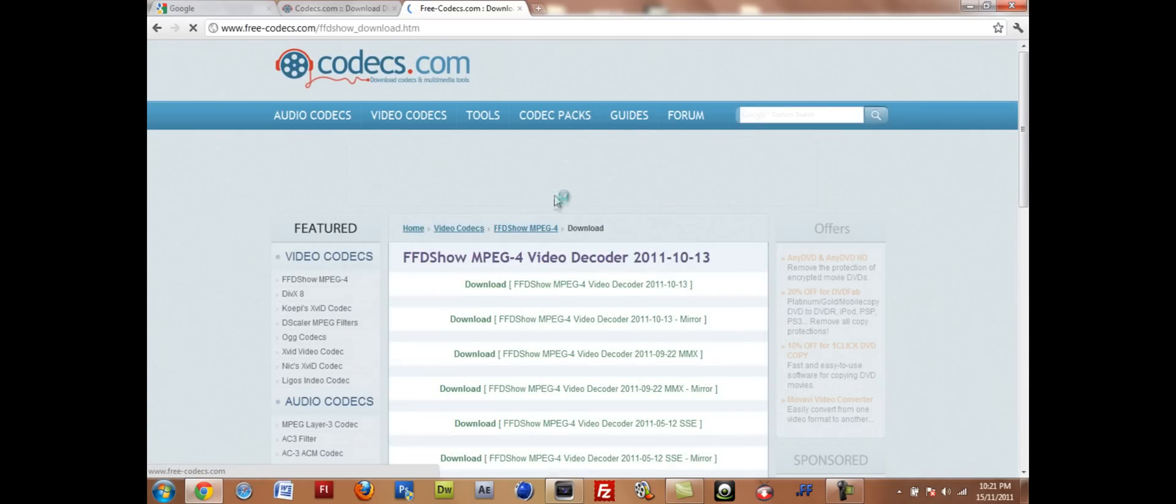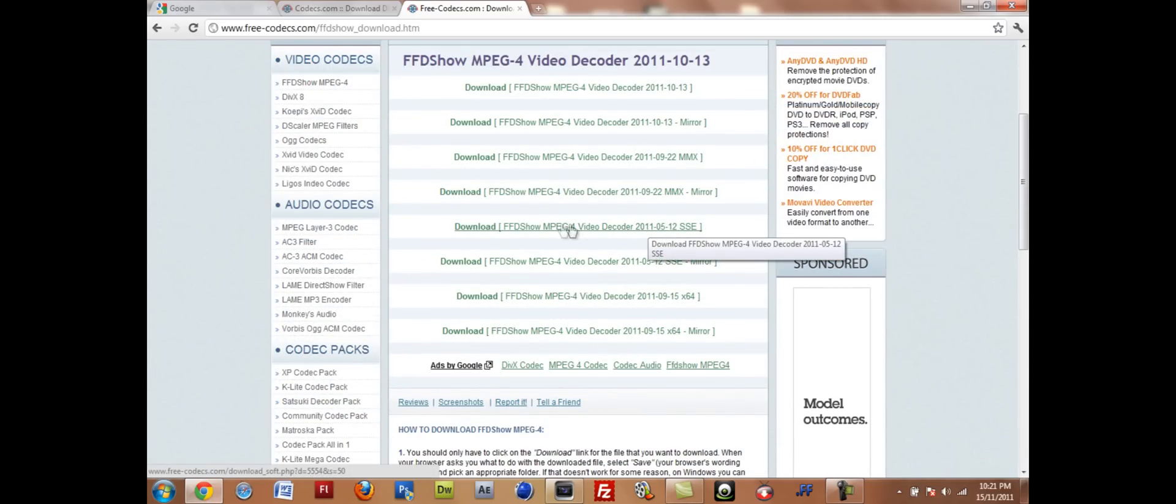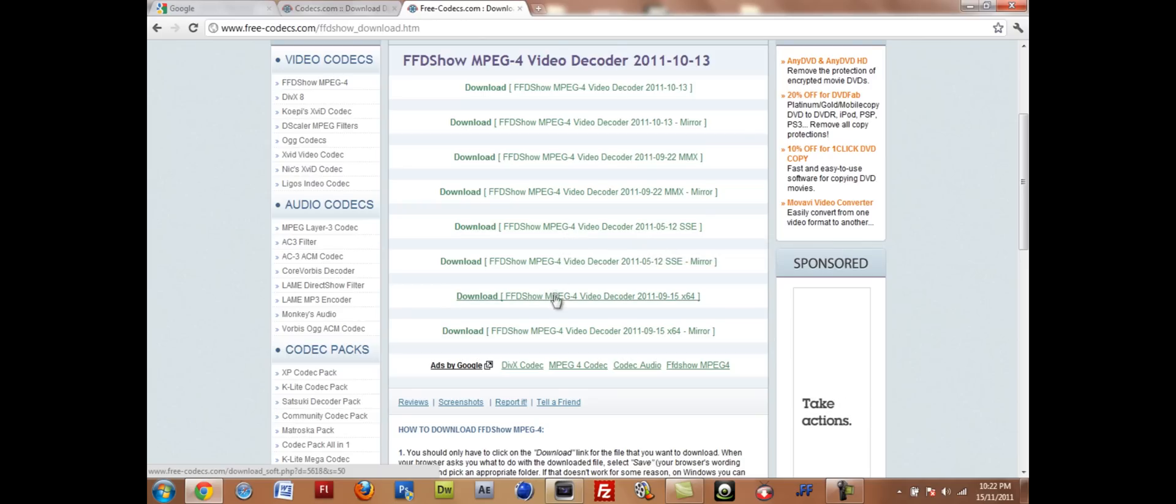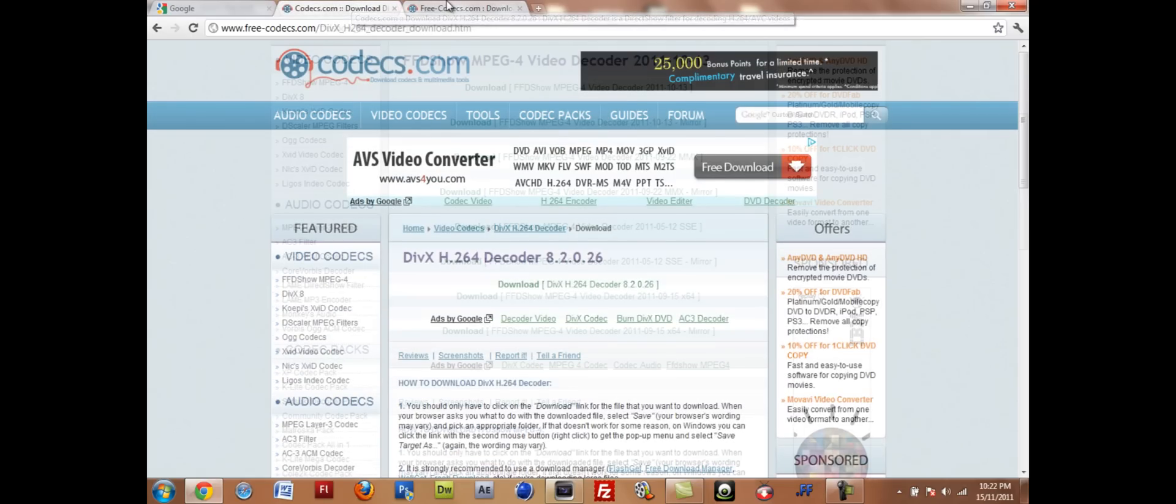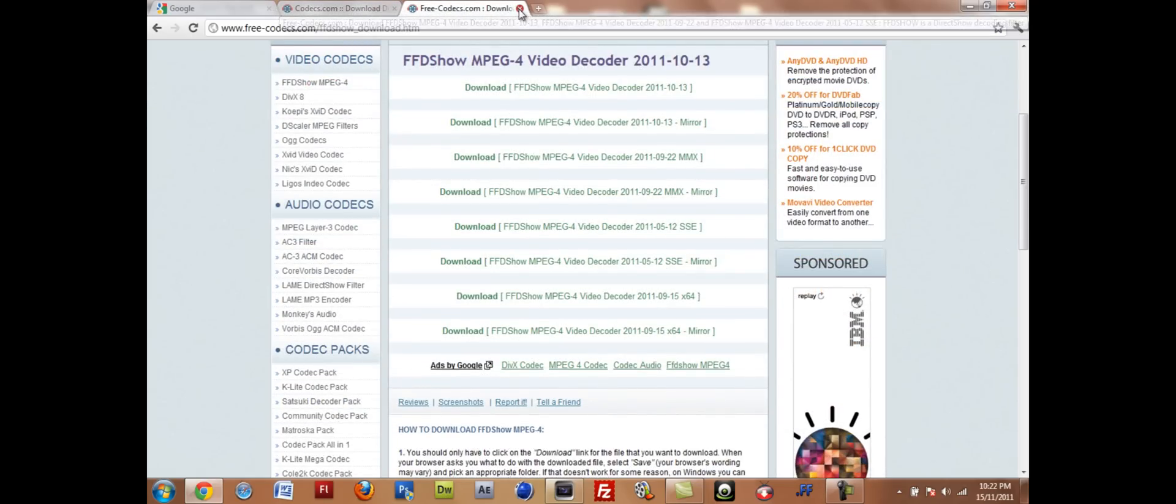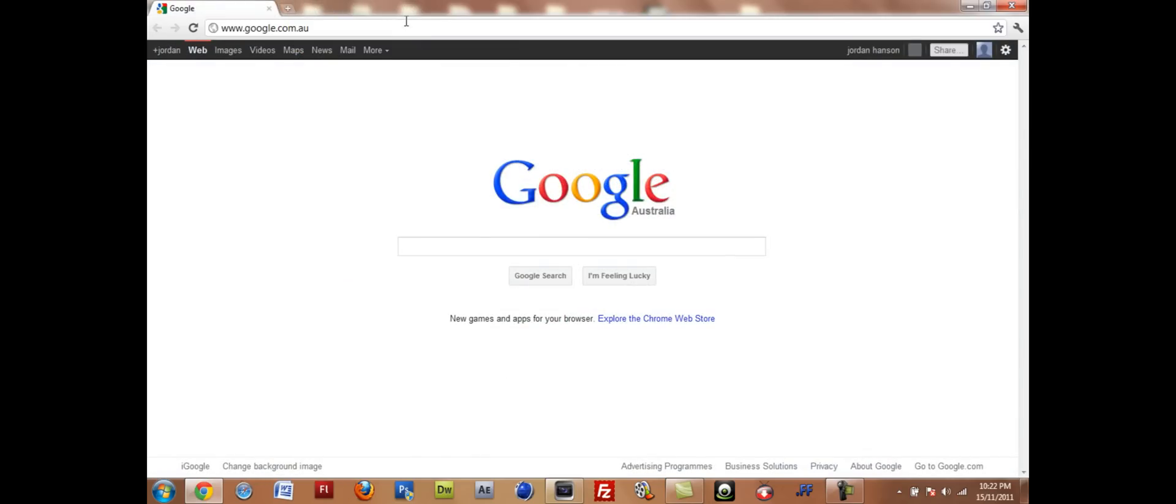And this one here, if you've got a 32-bit operating system, you do this one here, the fifth one down. And the second last one for 64-bit computer operating systems. So just install both of those and you should be fine.